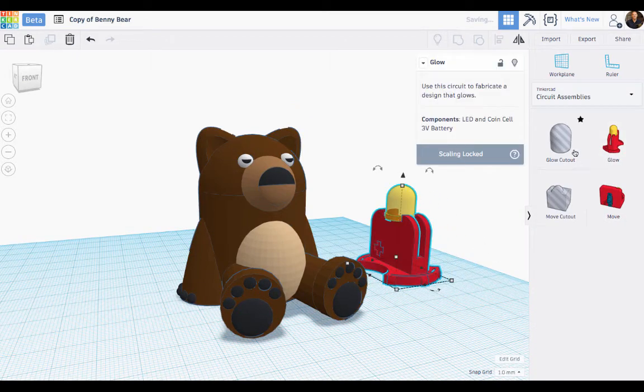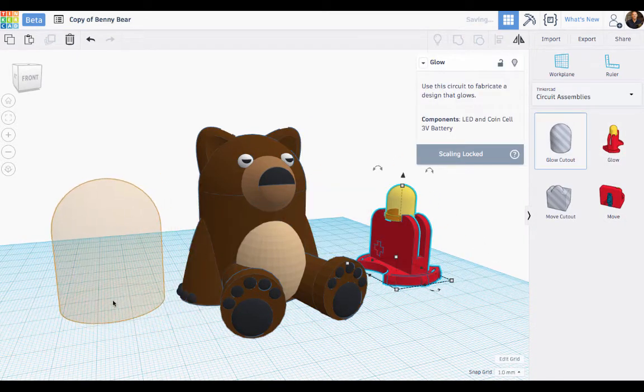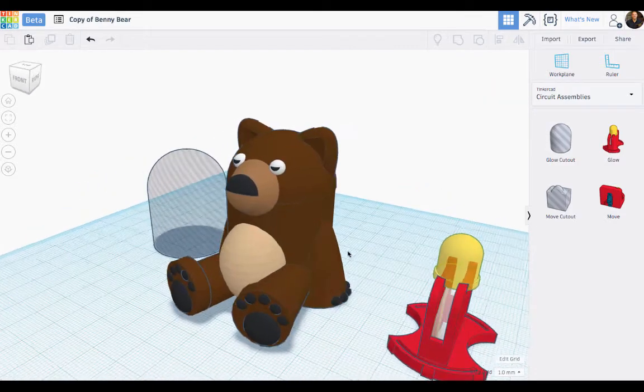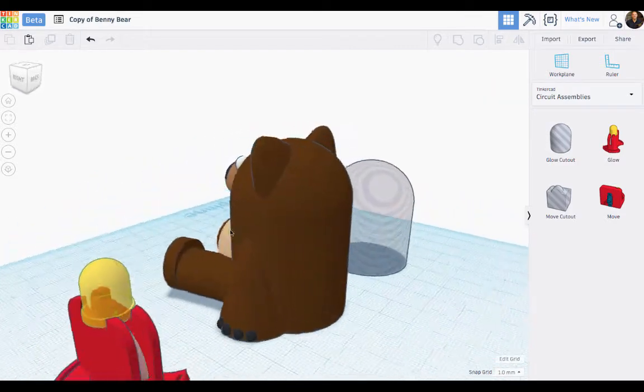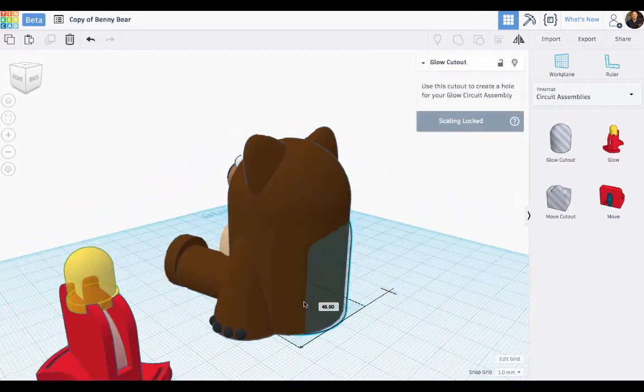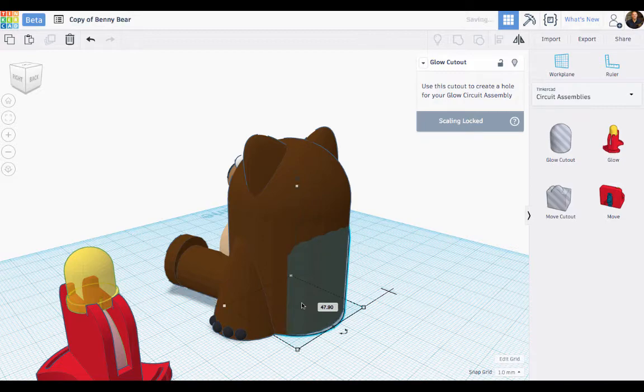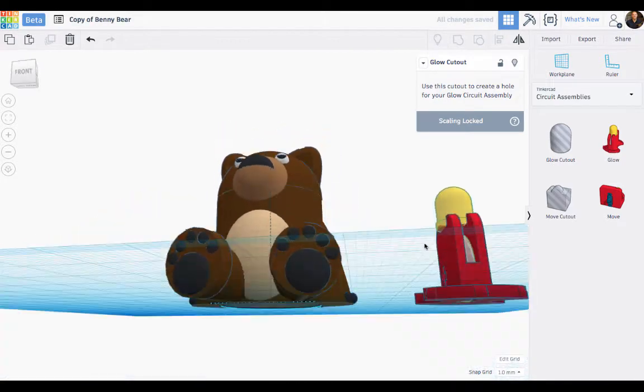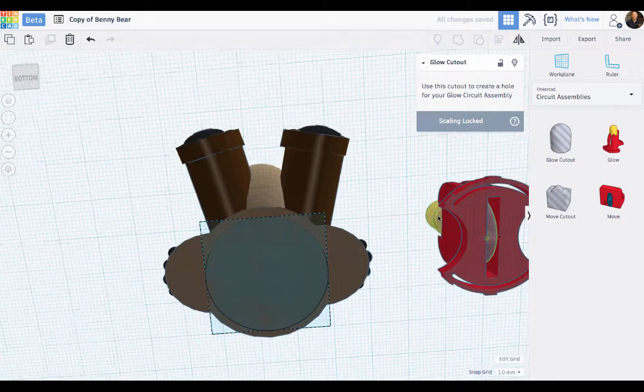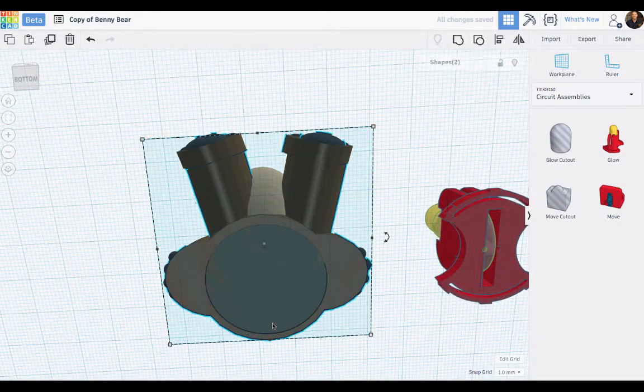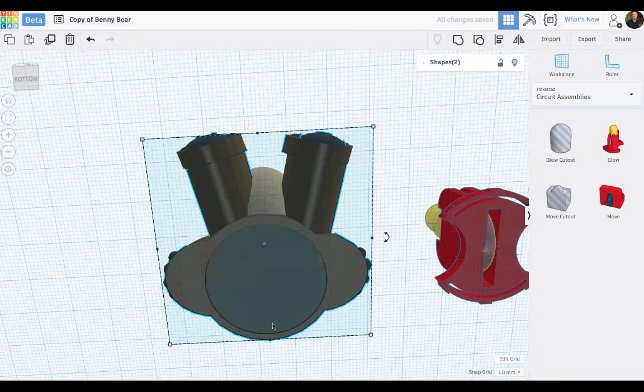You can find them on the right-hand side of the Tinkercad editor in one of the dropdowns. Now you can incorporate LEDs, button cell batteries, switches, even a vibrating motor into your design. So when you print it, all you need to do is add those real components to your print and you have your design in real life.